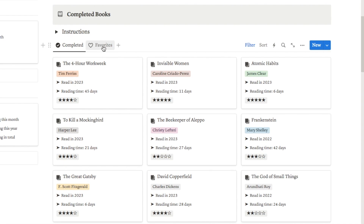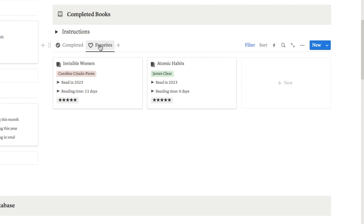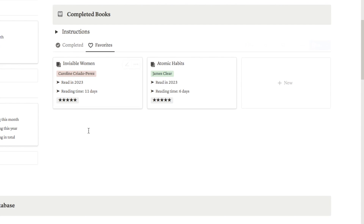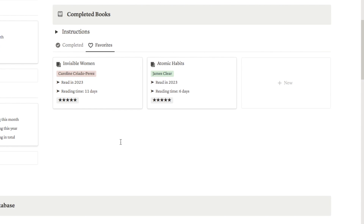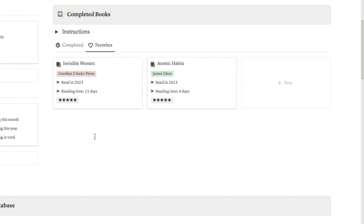I also have a favourites tab — if I just click on favourites, this brings up books that I've given a five-star rating, so those are my absolute favourite books. It's a nice place to come just to see all the books you've read that were your best, and it's great if someone's asking you for book recommendations — I can simply come here and check my favourites tab to see the books I gave a five-star rating.